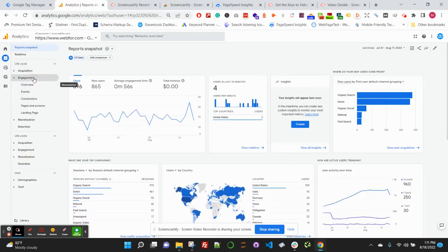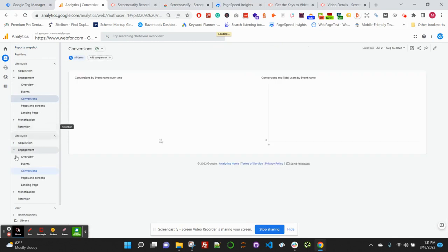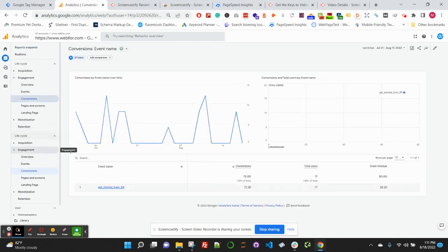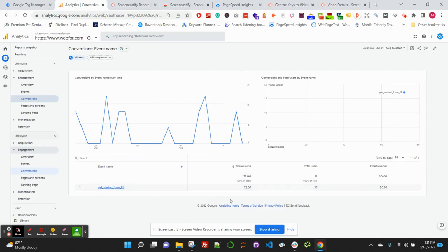And you should see conversions tracking under the Engagement reports under Conversions. You should be able to see your new event or your new conversion event being tracked under the conversion report.